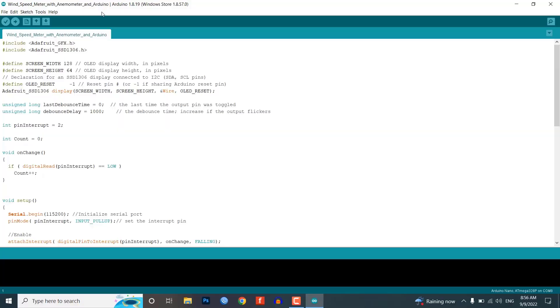Here is the code for the project. First, we need an OLED display library. For that, you need to install Adafruit GFX and Adafruit SSD1306 library from the library manager.